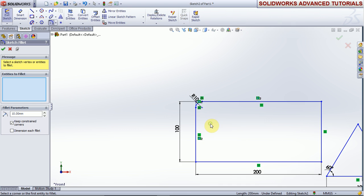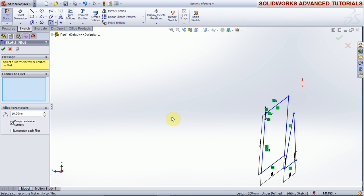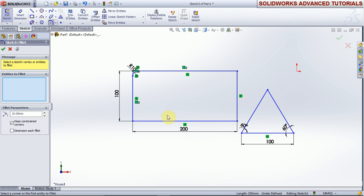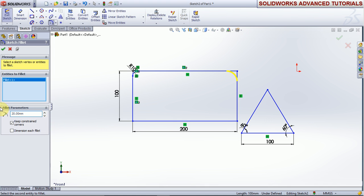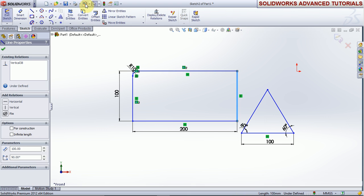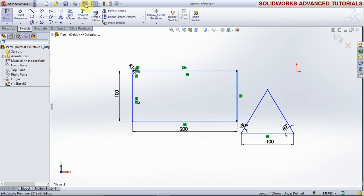If you want to increase the size of the fillet on the next line, then you select and select, and give 20, enter, and okay. This is the 10-radius and this is the 20-radius fillet.